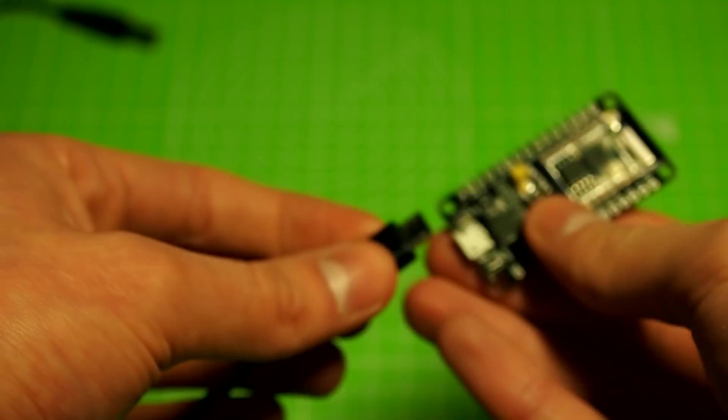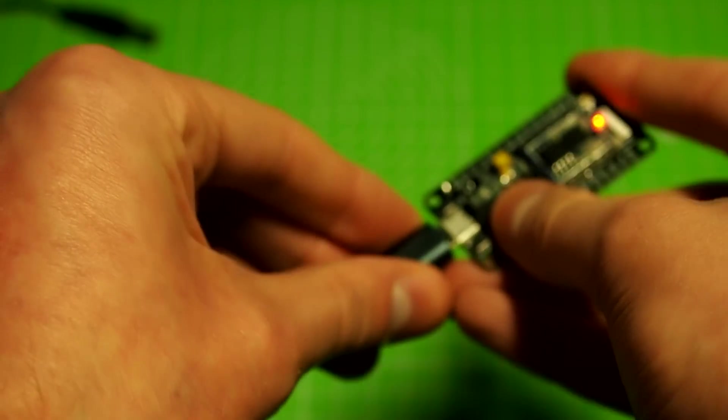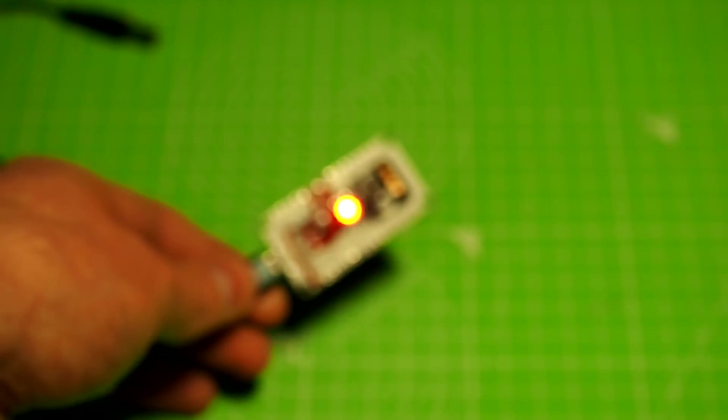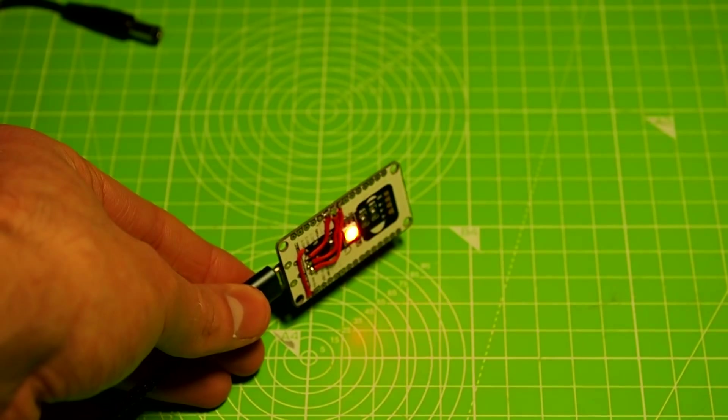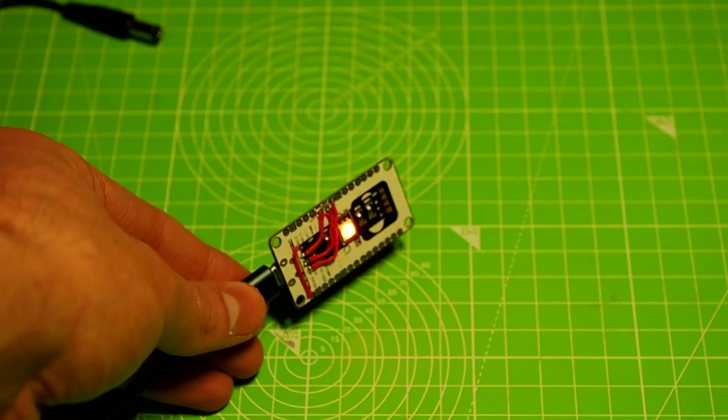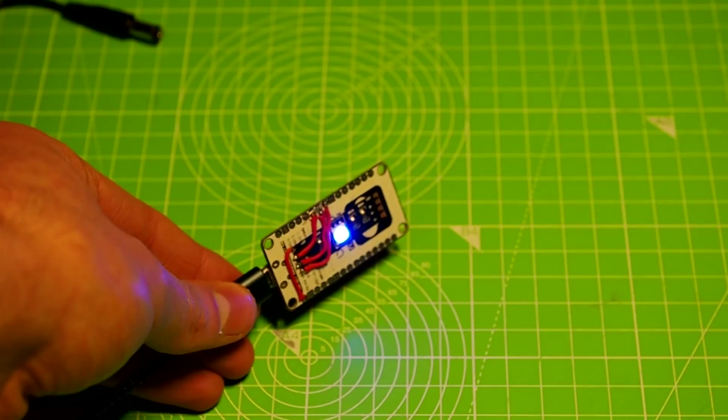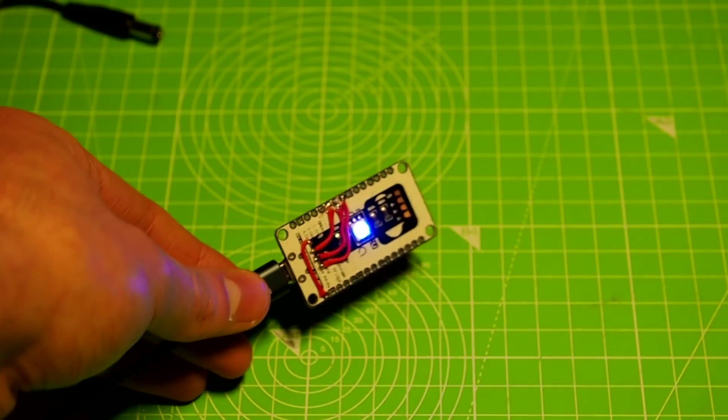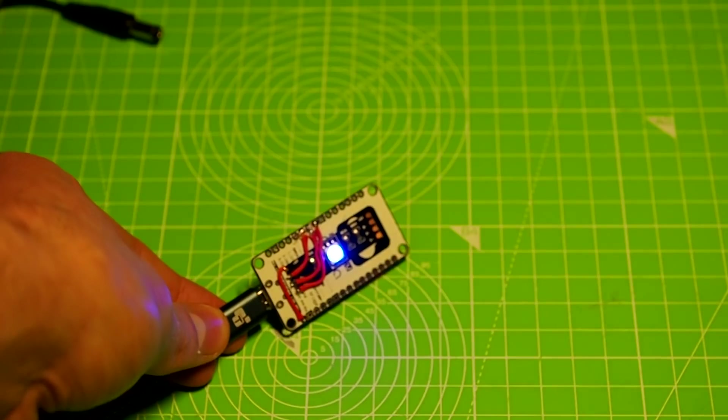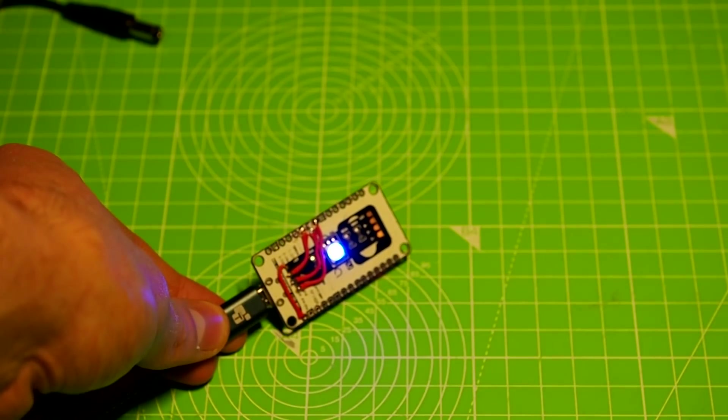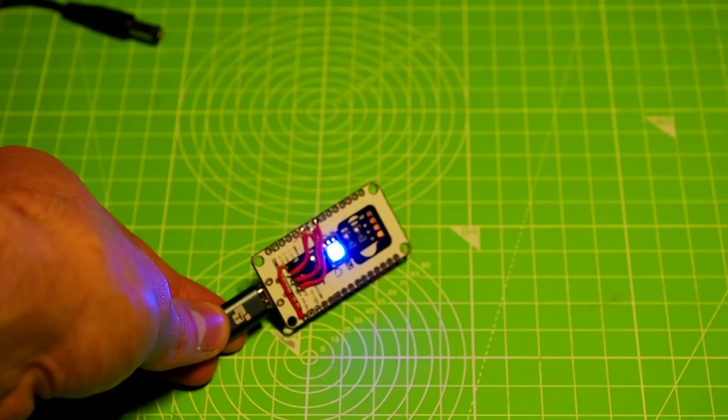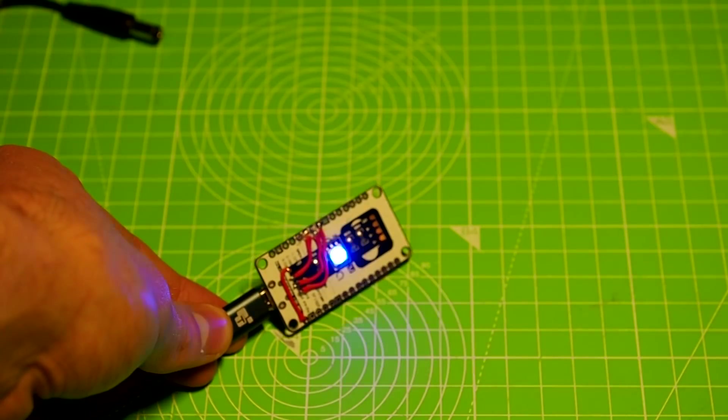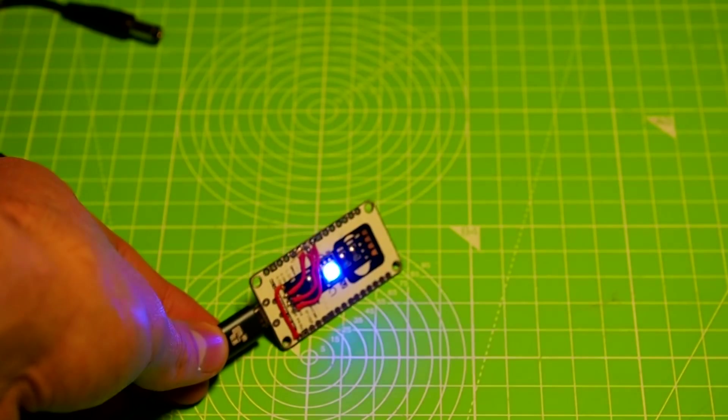So yeah, I implemented it on the new de-authentication. And there are different color codes. I hope you can see the color. Okay, yeah, so it's blue when it's scanning. And it should go red as soon as it gets de-authentication. So I start again. And yeah, it's blinking. Blue and red.